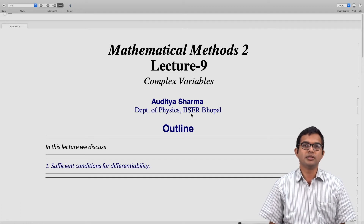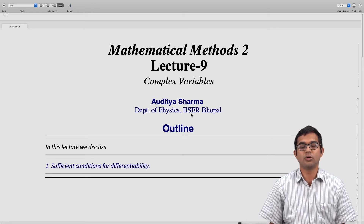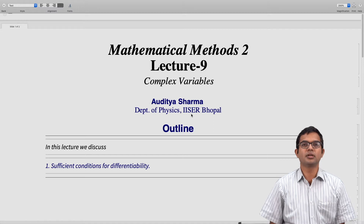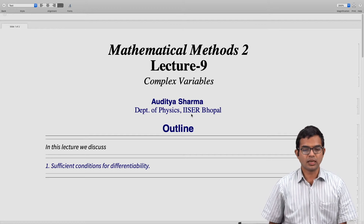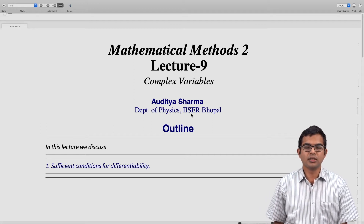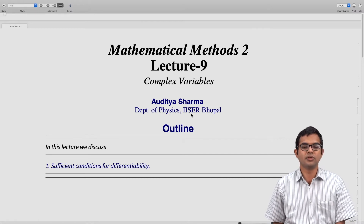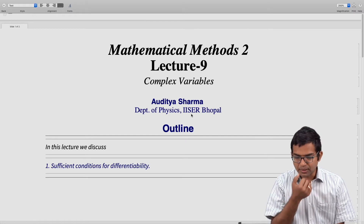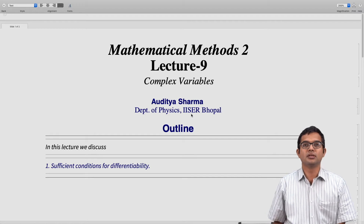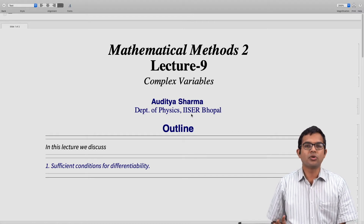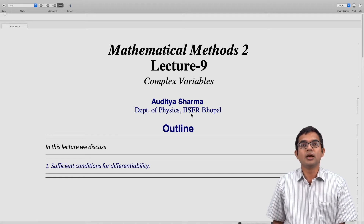We have looked at the Cauchy-Riemann conditions. We have seen how, if a function of a complex variable is differentiable at a point, then it must necessarily satisfy the Cauchy-Riemann conditions. It turns out that the Cauchy-Riemann conditions are not quite enough — they are not the sufficient conditions for differentiability, and that is the topic for this lecture. We need something slightly more than Cauchy-Riemann conditions. This is somewhat a technical discussion, but we include it in the interest of completeness.